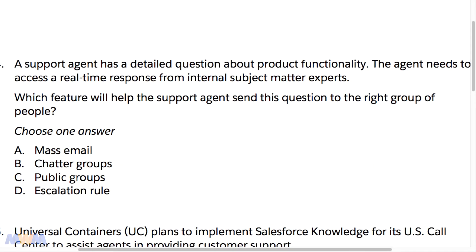All right, now it's time to dive into exam guide sample question number four. I'm sure this is going to blow your mind how complex this is, because I've just walked through this exact scenario in the previous lecture. It says that a support agent has a detailed question about product functionality — the agent needs to access a real-time response from internal subject matter experts.